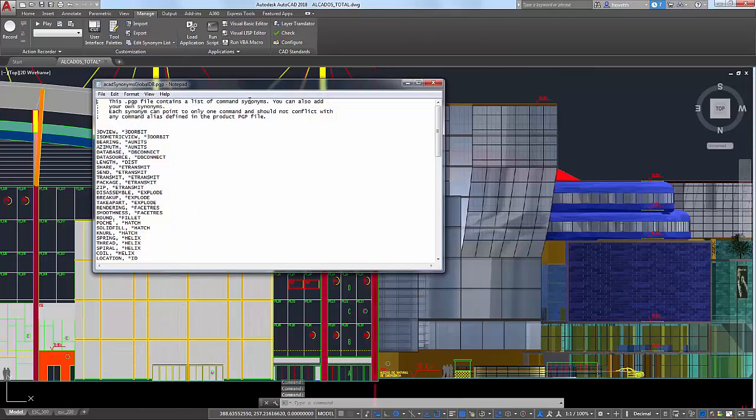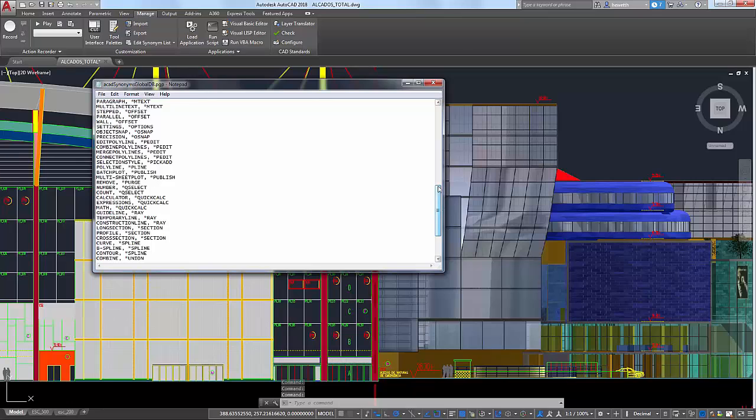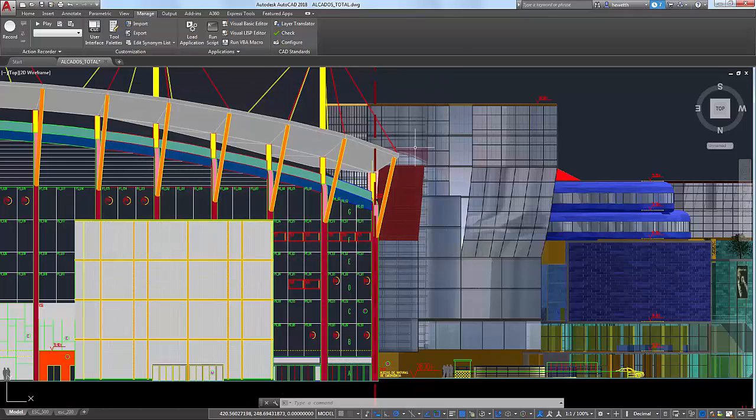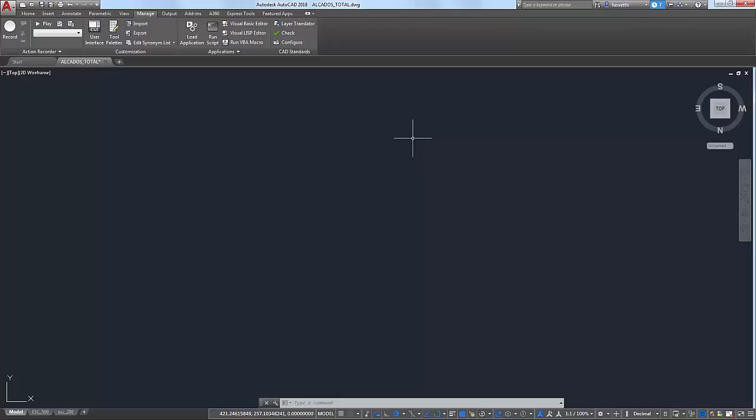Commands in the suggestion list are initially displayed in the order of their usage based on general customer data. As you continue to use AutoCAD, the order of commands in the suggestion list will adapt to your own usage habits.